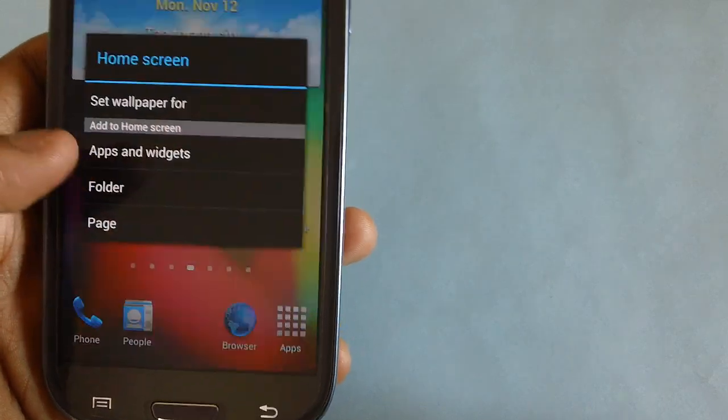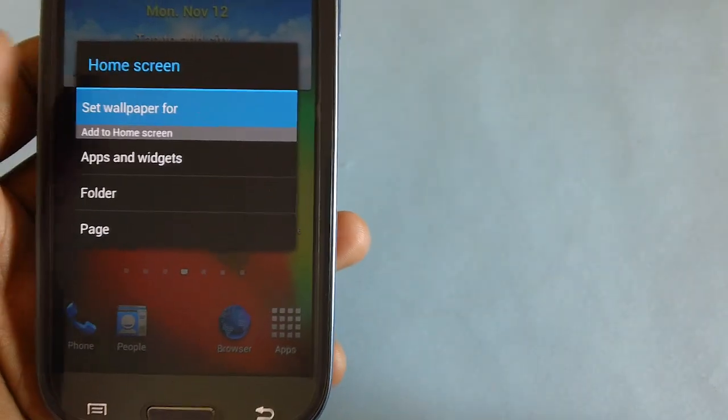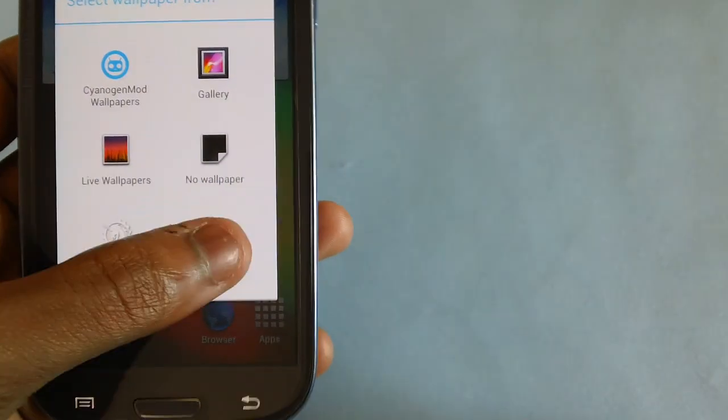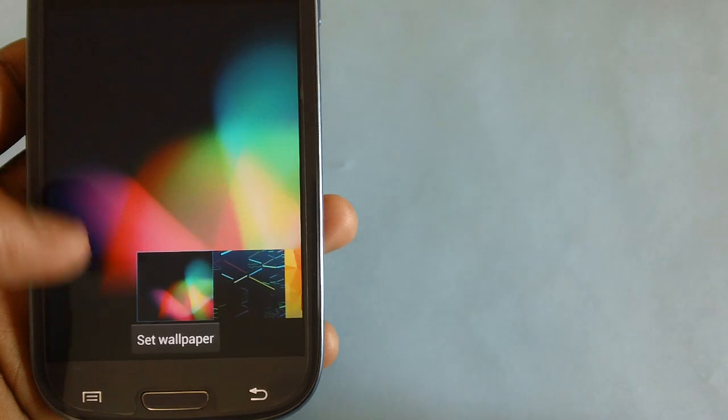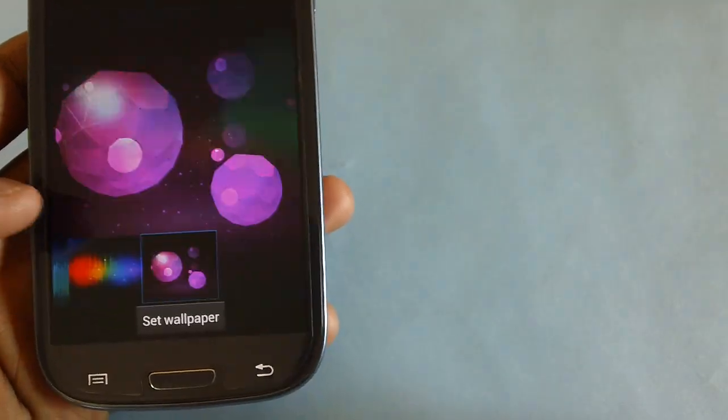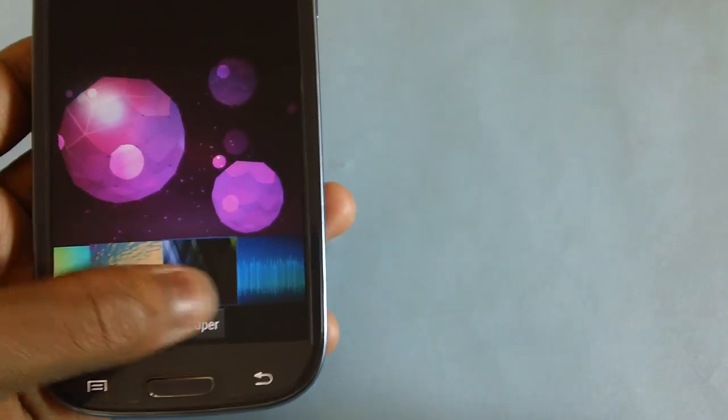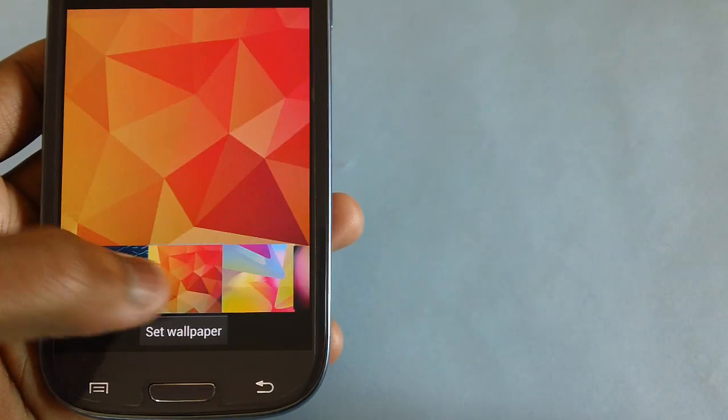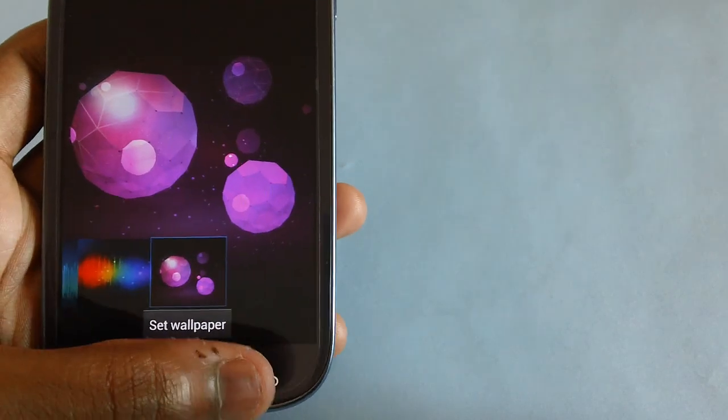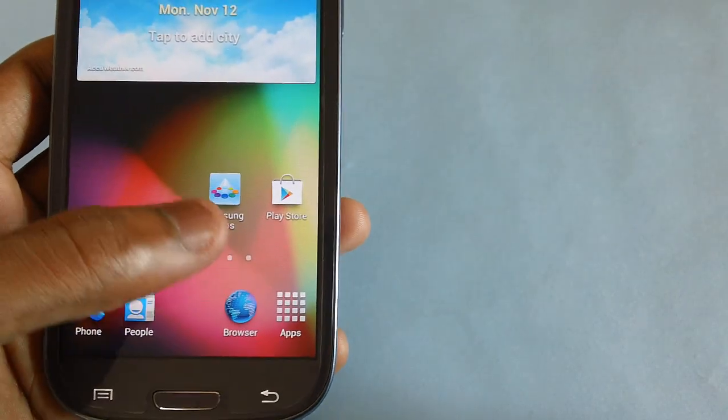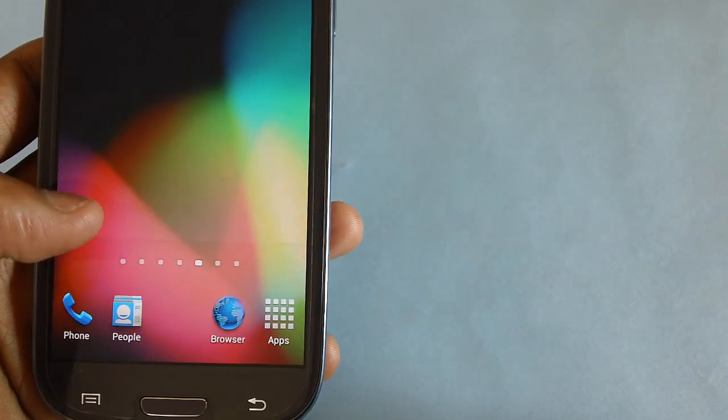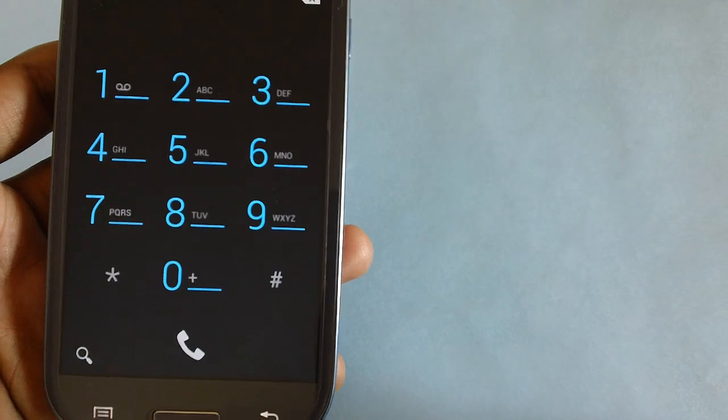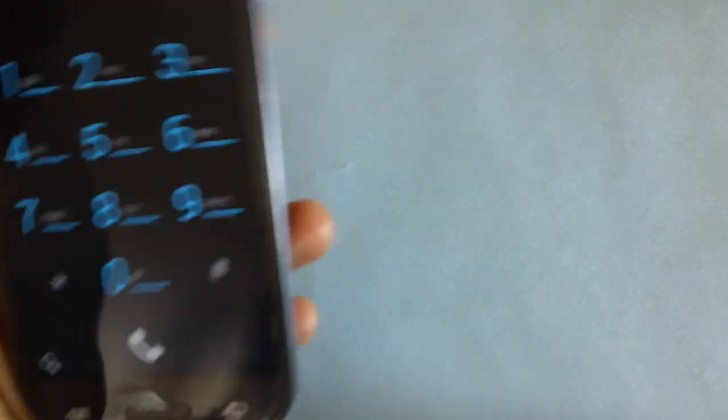So here it is. Let's check out what wallpapers it comes with. As you can see, all the wallpapers which are here are of Jelly Bean build. Let's check out the dialer. The dialer is by default.